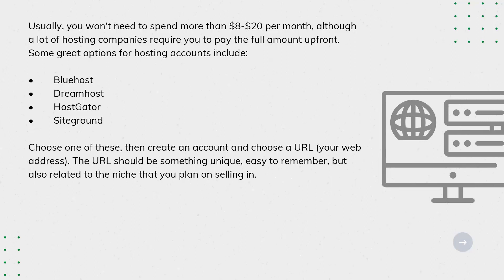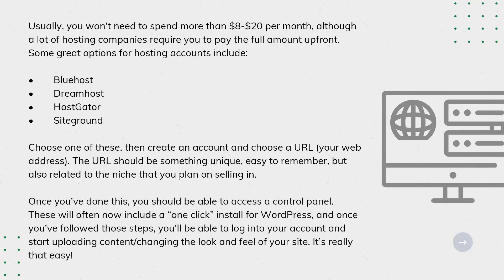Once you've done this, you should be able to access a control panel. These will often now include a one-click install for WordPress. And once you've followed those steps, you'll be able to log into your account and start uploading content, changing the look and feel of your site. It's really that easy.